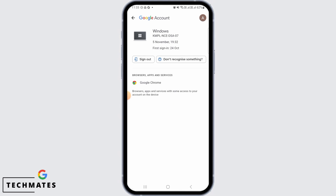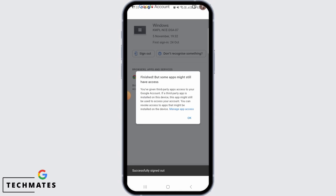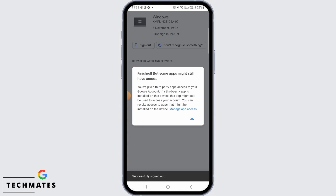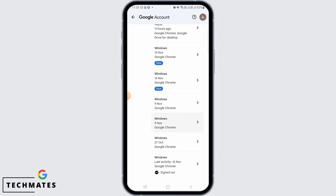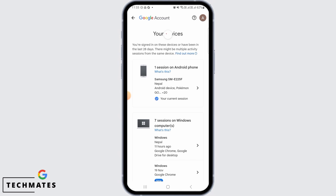Then you want to tap on the 'Sign Out' button, then tap on 'Sign Out' again for confirmation. After doing that, you have successfully removed the old device from your Google account. And that's it for this video.